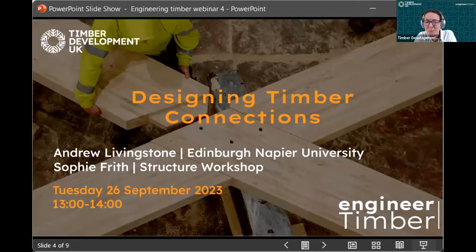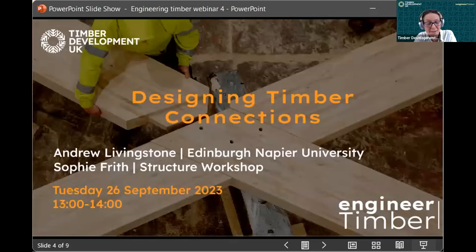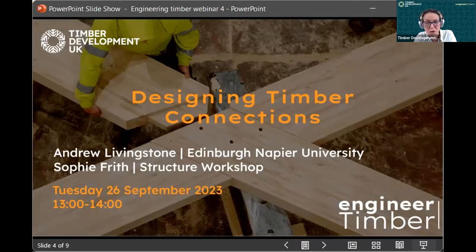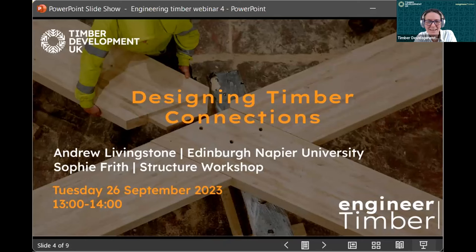Today's webinar will focus on the process of designing timber connections, which some say are the essence of a timber building. Our speakers today are senior engineer at Structure Workshop, Sophie Frist, and Andrew Livingstone, lecturer at Edinburgh Napier University. With that, I'd like to hand over to Sophie and Andrew.